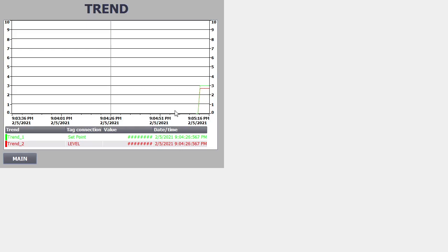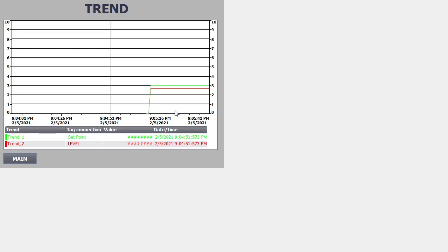Our trend is now correctly working, so that's it. That's how a trend is going to work in our WinCC Runtime SCADA. Thank you very much for watching my video. Please subscribe to my channel, like my video, click the bell icon, and don't forget to read the description — there is my contact number and WhatsApp. Comment if you don't understand anything.